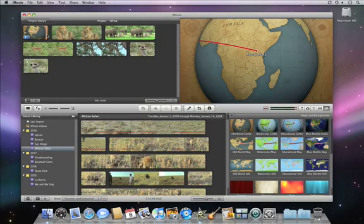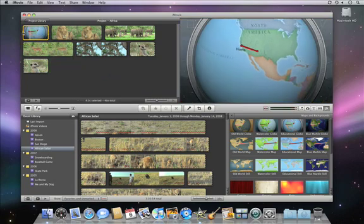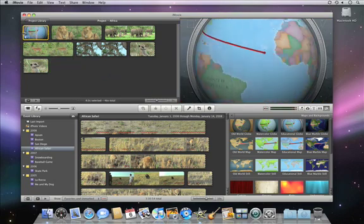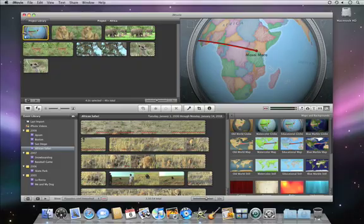And if you want to try out some other map styles, just drag a new one on top. iMovie will remember your start and end point so you don't lose any of your work while you're trying out other maps.